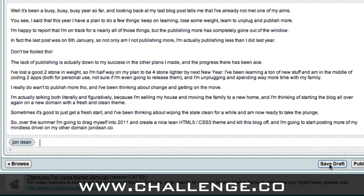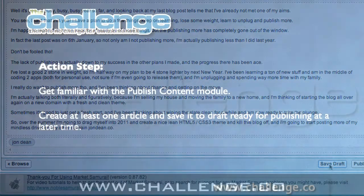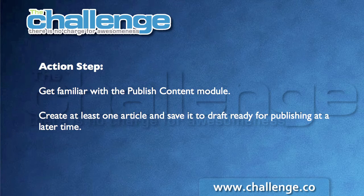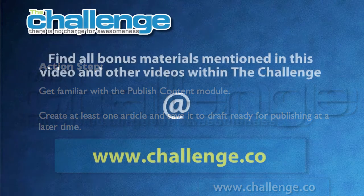That's all I'm going to show you in this video. In a separate video, I'm going to show you how to connect to your WordPress Direct blog and publish this blog post. Your action step for today is to go into the publish content module, get used to using the editor, and save a few drafts of different articles and blog posts that you've written, ready for us to publish to our blog.